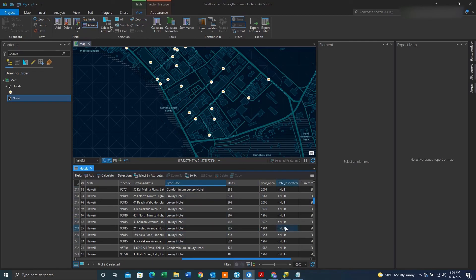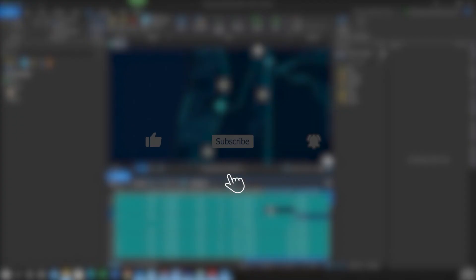Hey folks, if you found this video helpful, please like, subscribe, and hit the notification bell for more content.